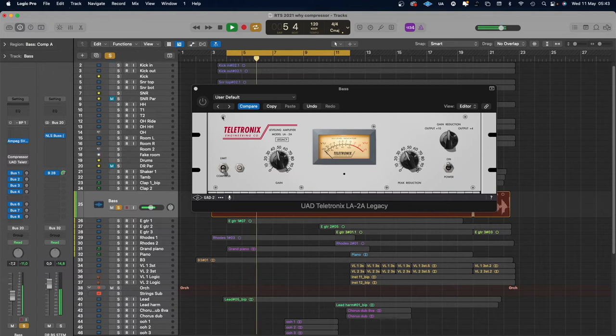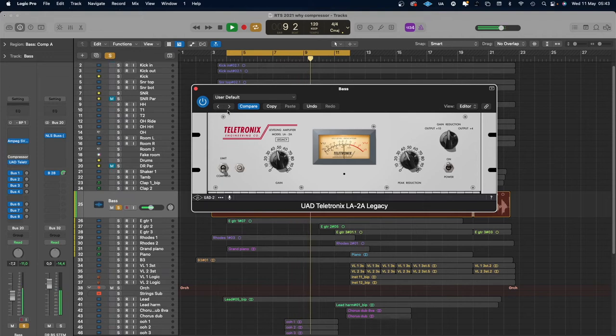Another famous compressor is the LA-2A. This is a very smooth compressor with a very slow attack and slow release. It's gentle, but it has some distortion in the low mid which makes it warm — I normally use it on background vocals or, in this case, bass. The LA-3A is another famous compressor — totally different, but it lands in between an LA-2A and an 1176. It has a little bit more attack than an LA-2A but is smoother than an 1176. I use it mainly for acoustic instruments like guitar and mandolin.